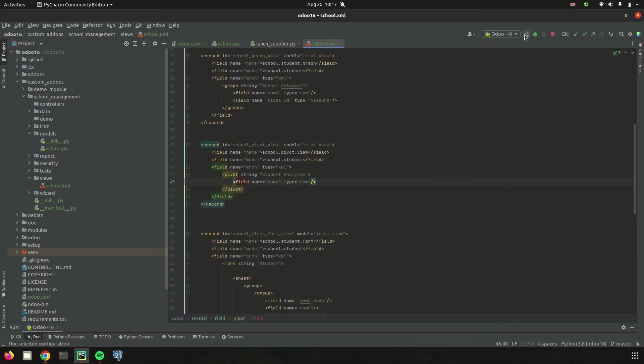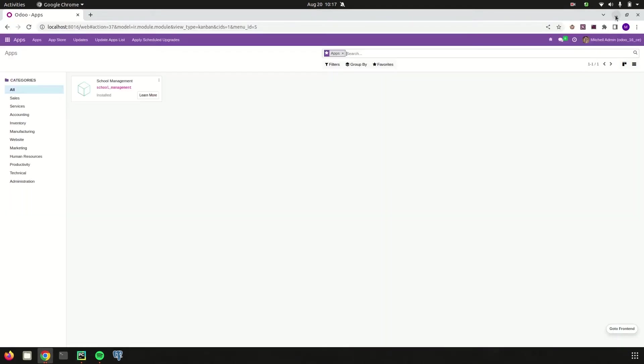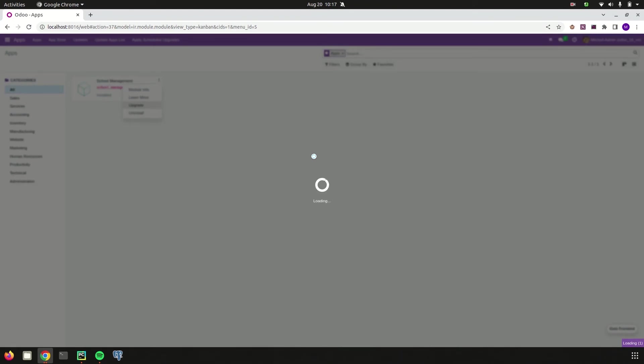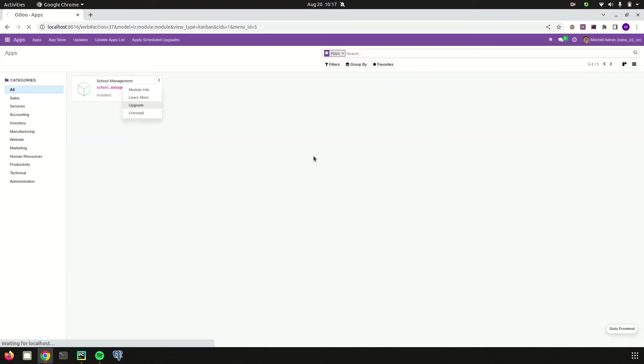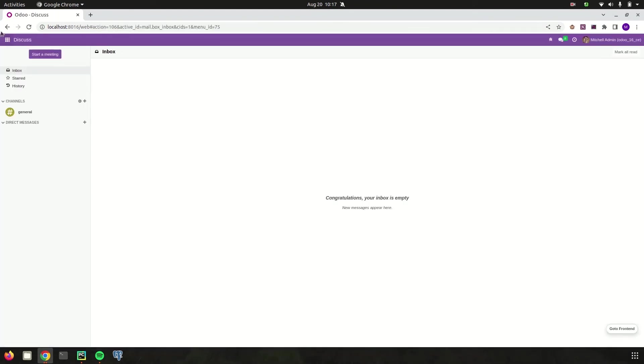So let's run the upgrade and then go to the UI. Let's try to upgrade the module. Module is upgraded.